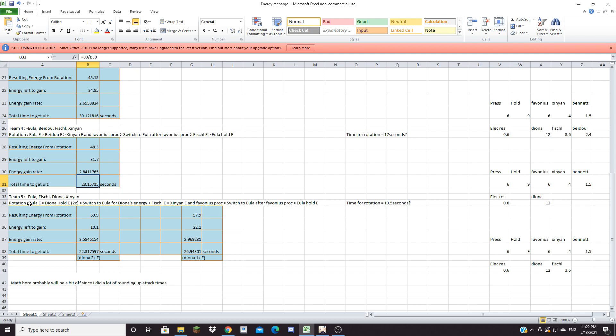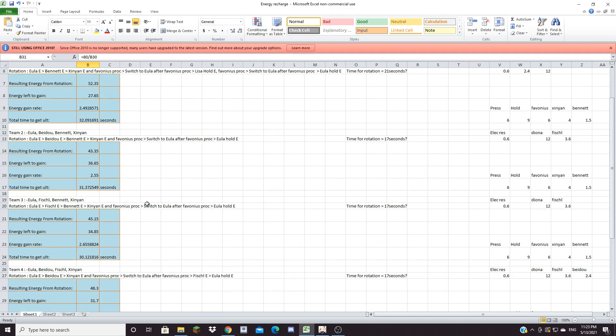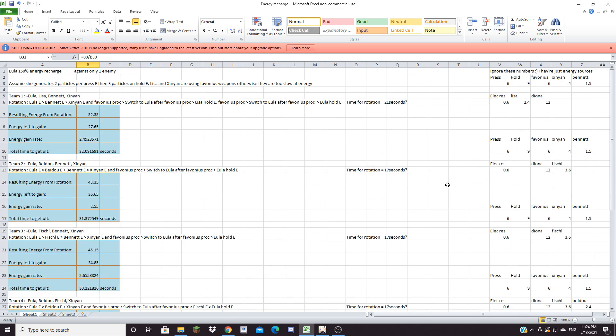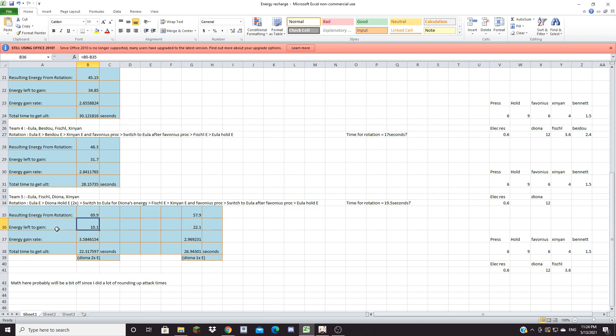And now the last team here uses a second cryo character in the form of Eula, Fischl, Diona and Xinyan. Diona is the best cryo energy charger in the game and here I assume that you have Sacrificial bow. So Eula E and then Diona hold E twice, switch to Eula for Diona's energy, then go Fischl E and then Xinyan E and Favonius proc, switch to Eula after the Favonius proc and then do Eula hold E. The time for this rotation I'm not exactly sure how long this will take since Diona's hold E you're doing it twice so I just went for the middle of 17 and 21 seconds which is 19.5 seconds. As you can see here with the Sacrificial bow passive activated you get 69.9 energy from the rotation which is a very nice number.